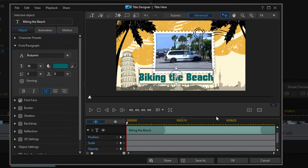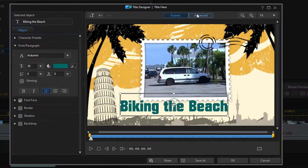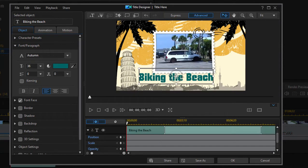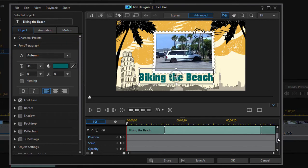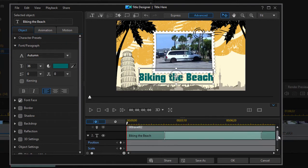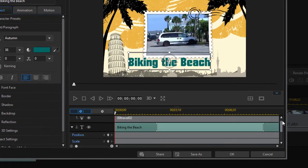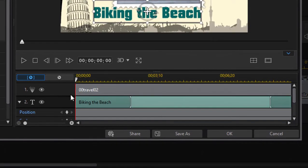When you're in a number of the designers, by the way, there's an express window, which just gives you the very basics. And there's advanced. I recommend you just stay in advanced. There's so much more cool stuff available to you.